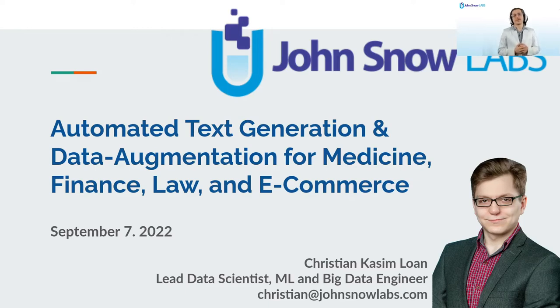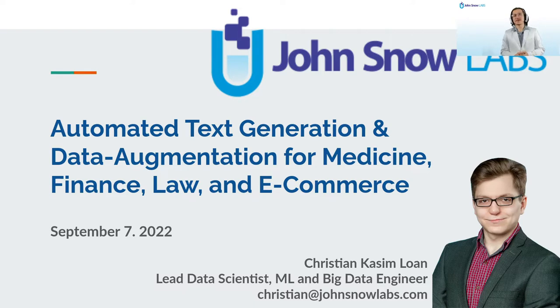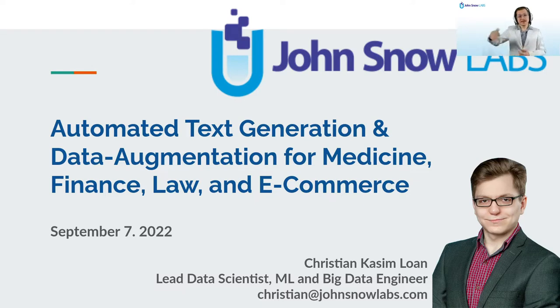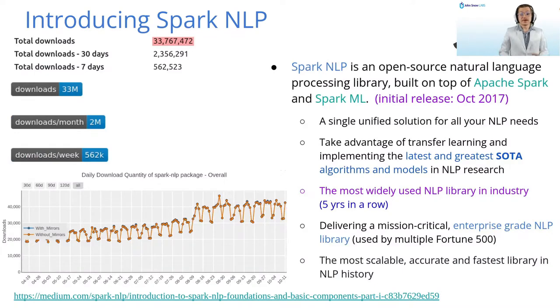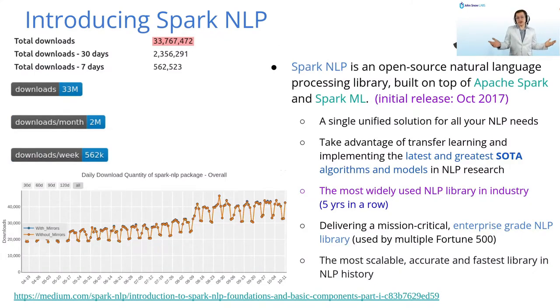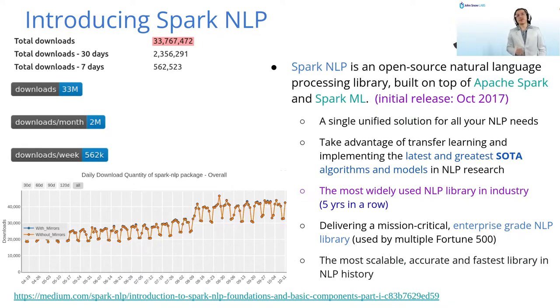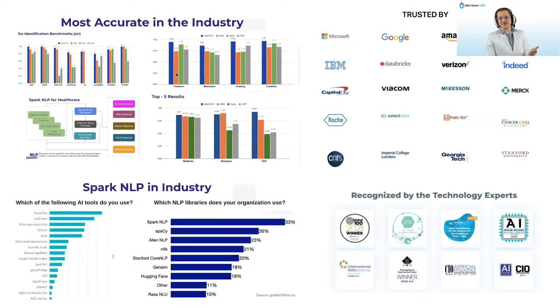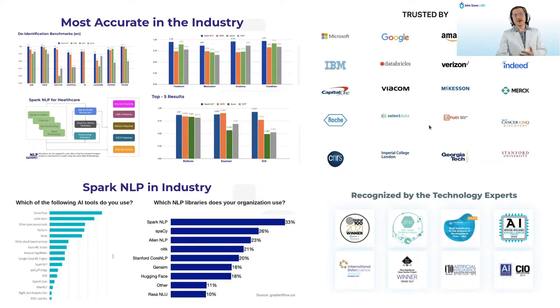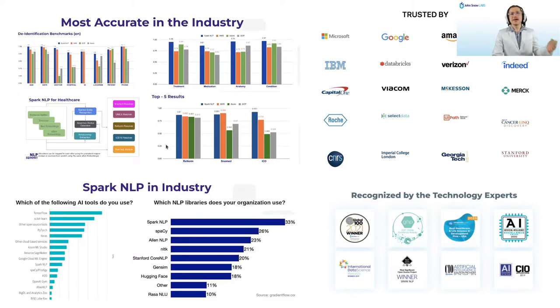Hello and welcome. My name is Christian Casimlorn and I'm a lead data scientist at John Snow Labs. I have been working in data science and big data for almost 10 years now. Today you will be learning how to apply automated text generation and data augmentation techniques for medicine, finance, law and e-commerce using the NLU library.